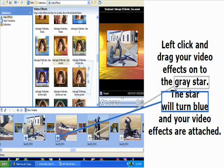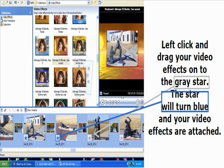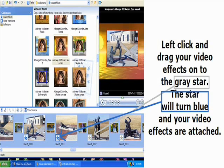Also in your collections you will find a tab labeled Video Effects. In the bottom left hand corner of each picture on your storyboard you will see a small gray star. Left click and drag the video effect you wish to use onto the gray star. The star will then turn blue and your video effect has been attached to your picture. Another note, you can combine more than one video effect on a single picture, but you can only use one video transition in between frames.